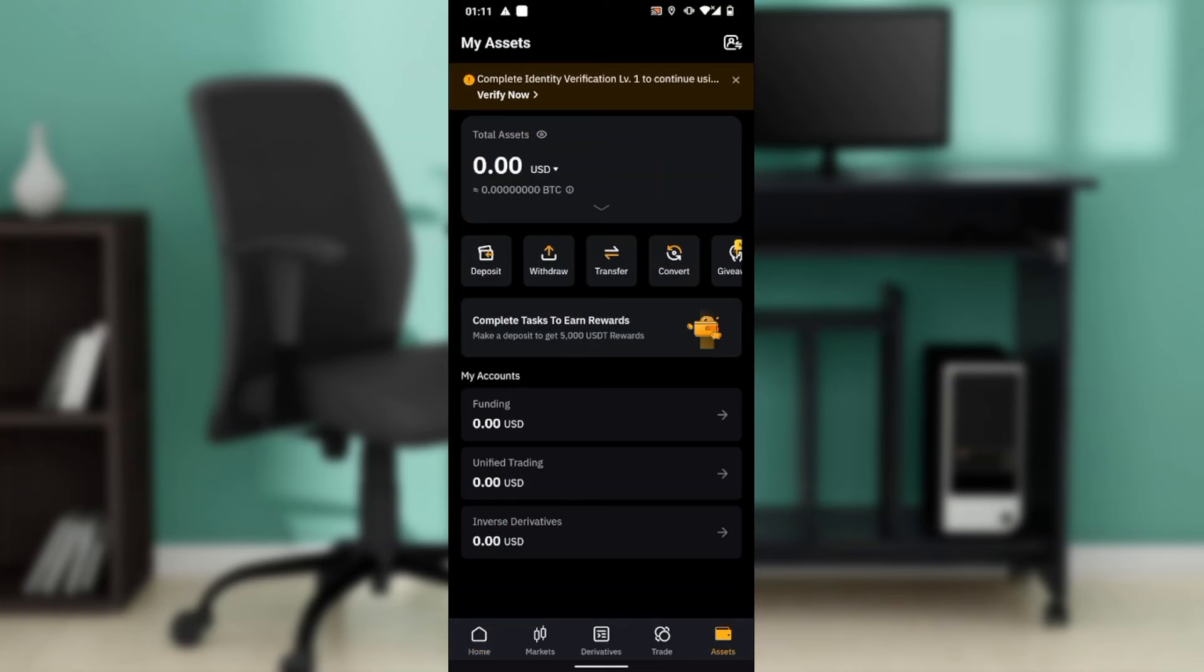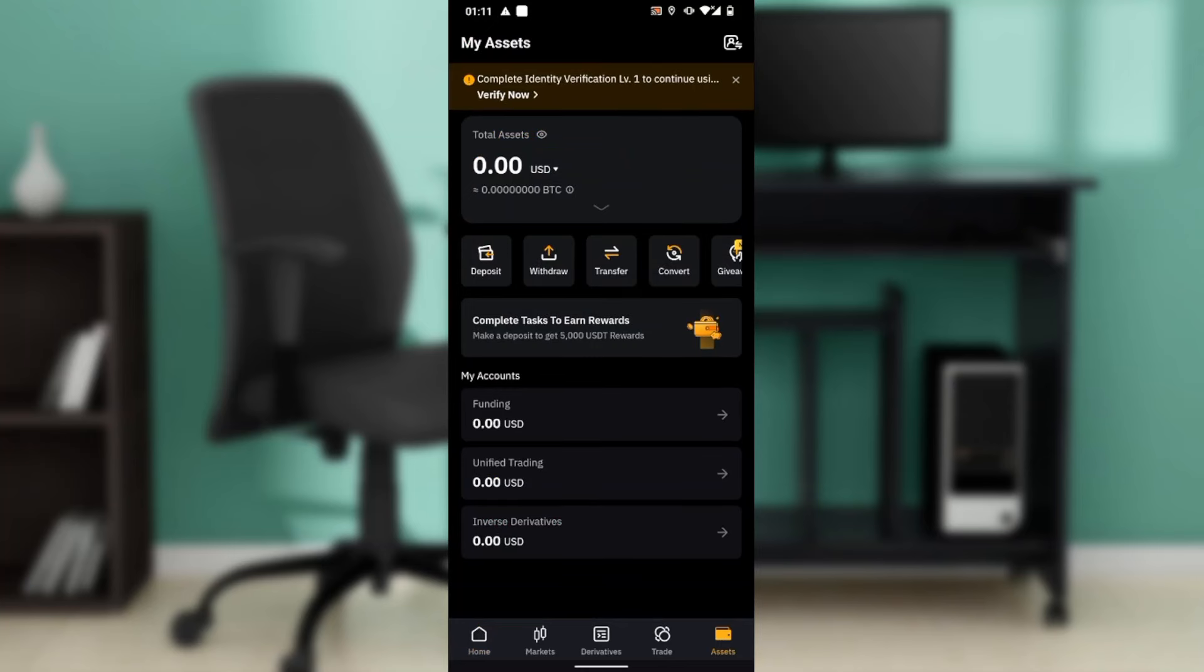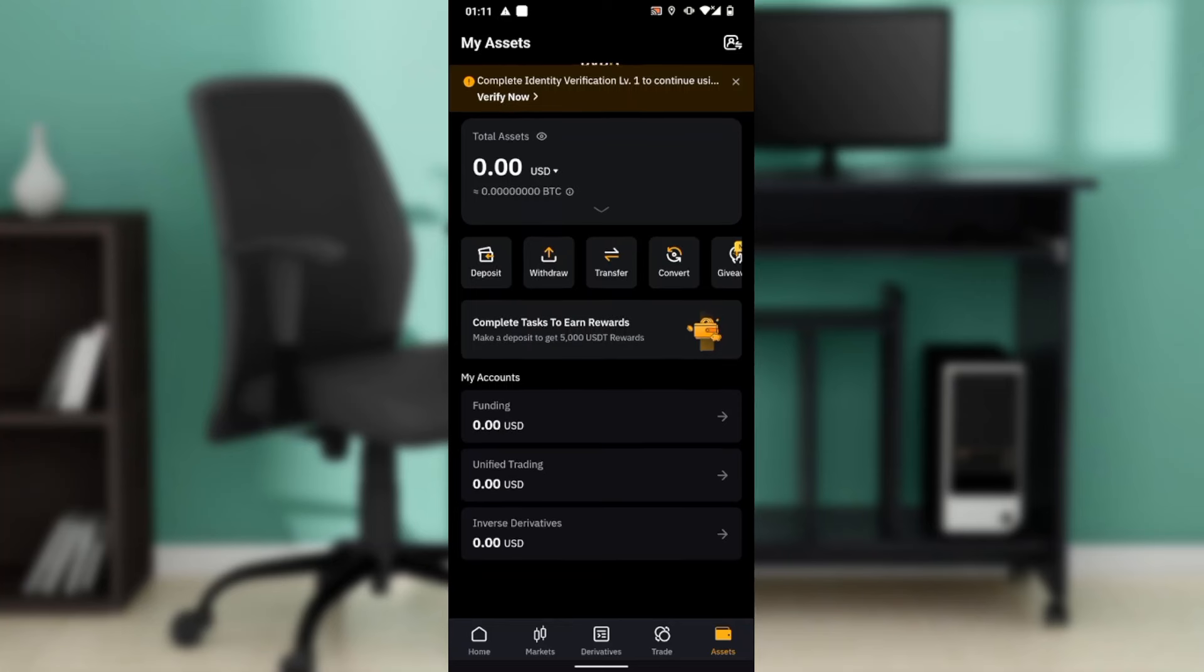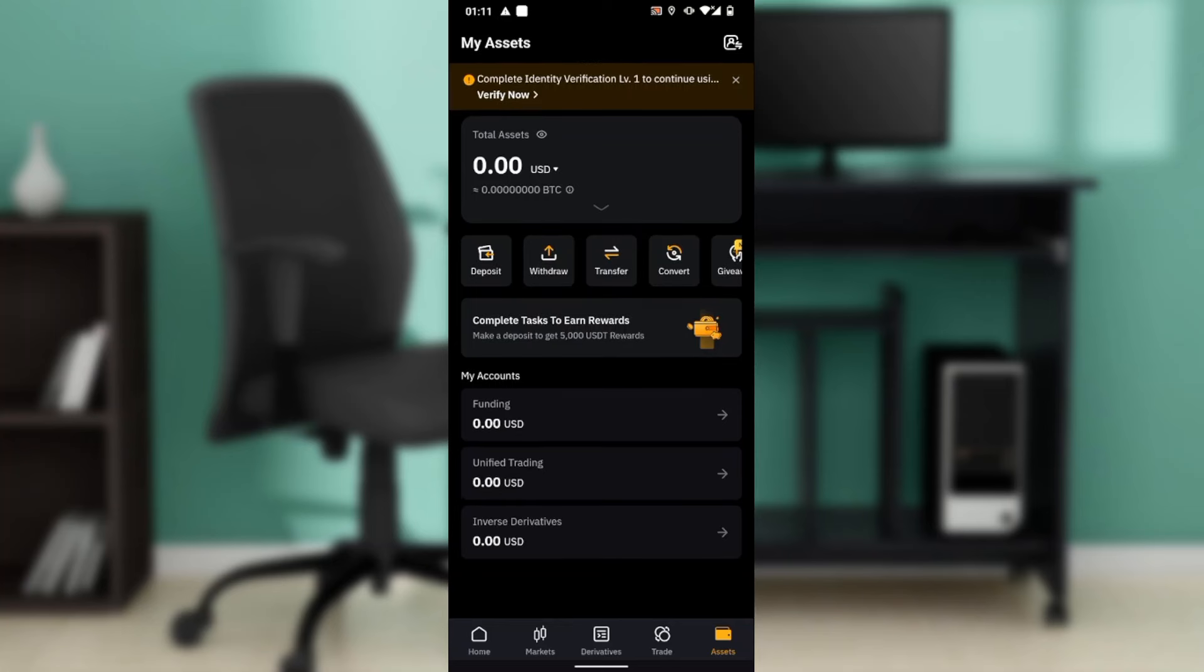In here you're going to find Deposits, Withdraw, Transfer, Convert, and a Giveaway icon. Go ahead and click on Convert. Now we want to convert BTC to USDT.